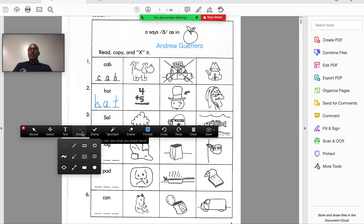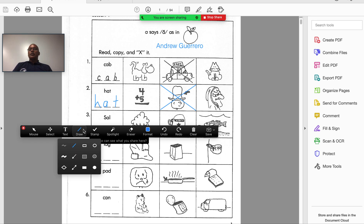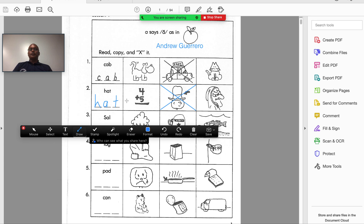Notice that when I click on Draw, I can change the types of items I would like to draw. If I want to draw a solid line, I click where I would want to start and where I would like to end, and I can do it for the other side. I can do the same for an arrow — if I want to draw an arrow from one area to another, I do the exact same thing.